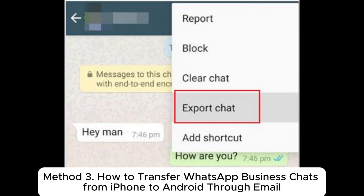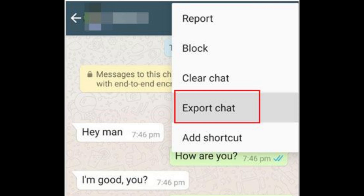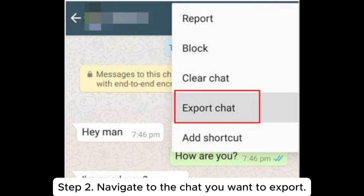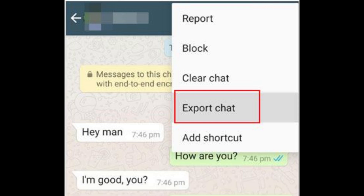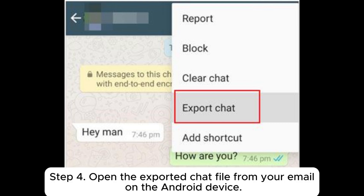Method 3: How to transfer WhatsApp Business chats from iPhone to Android through email. Step 1: Open WhatsApp Business on your iPhone. Step 2: Navigate to the chat you want to export. Step 3: Tap Export Chat and choose email as the export method.